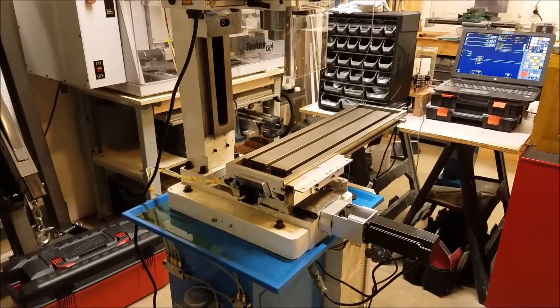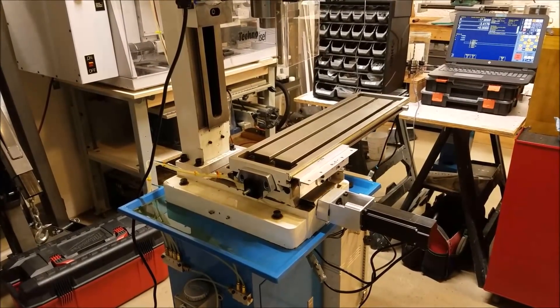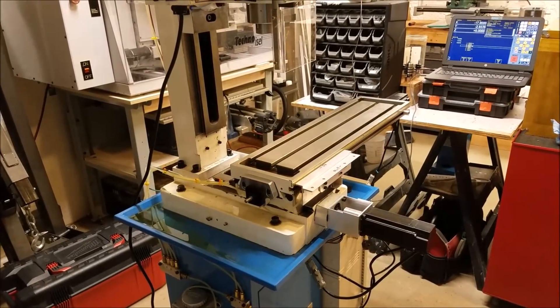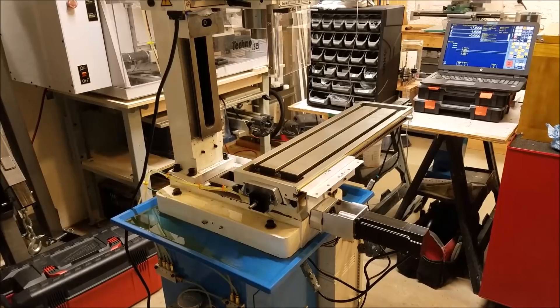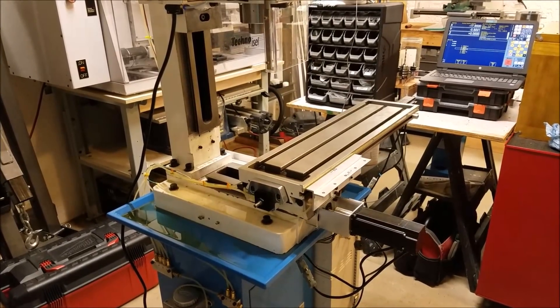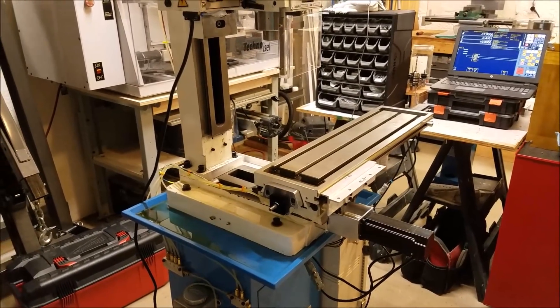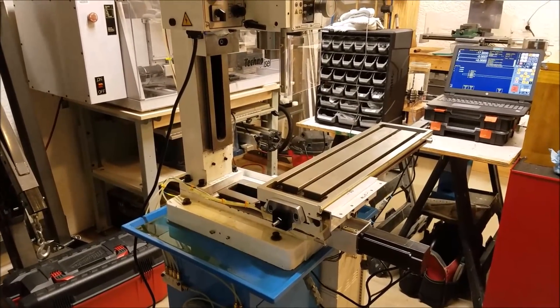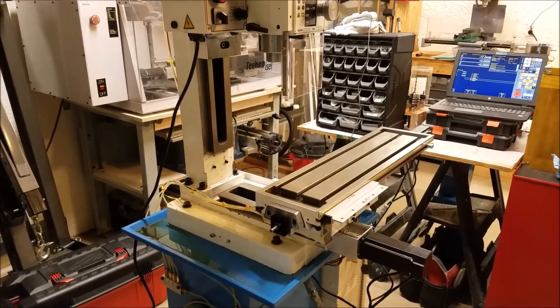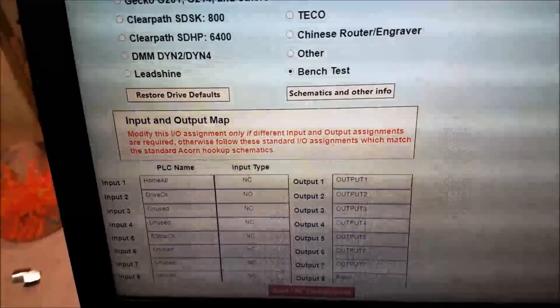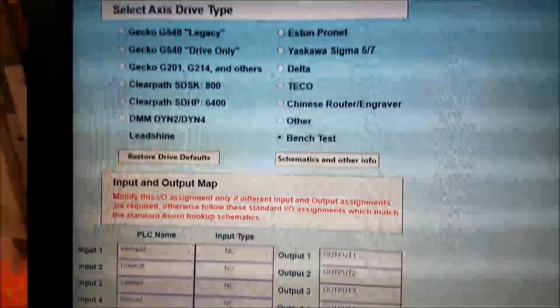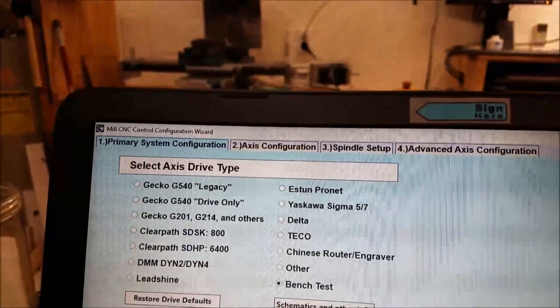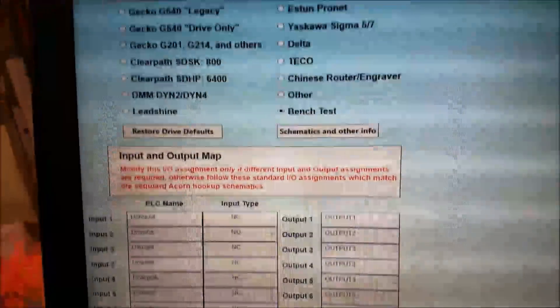So let me show you the software, how I did that, how I configured it in the CNC wizard. And let me just get a screenshot of that. So here is the screen number one, primary system configuration.